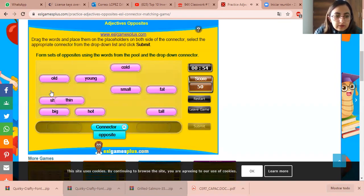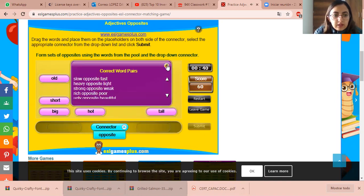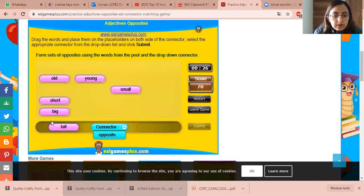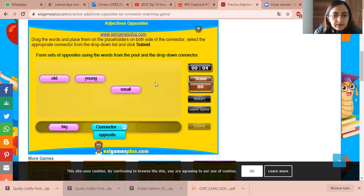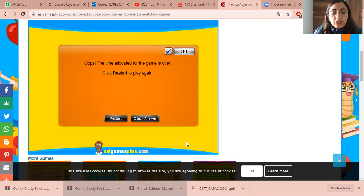What's the opposite of 'thin' — de delgado? Fat, of course. The opposite of 'hot' — caliente? Cold, very good. The opposite of 'tall' — de alto? Short or small — let's go with 'short.' And from 'big'? Small. We almost got them all — the last pair we had was 'young' and 'old.'